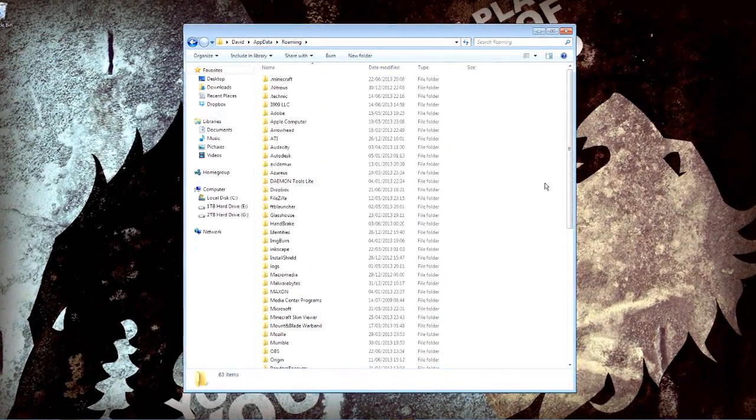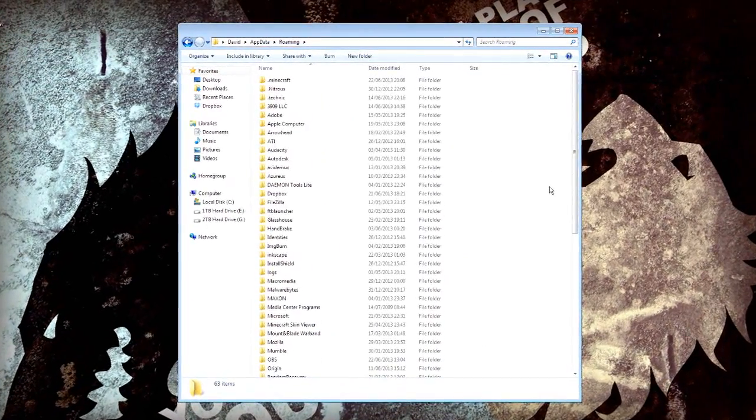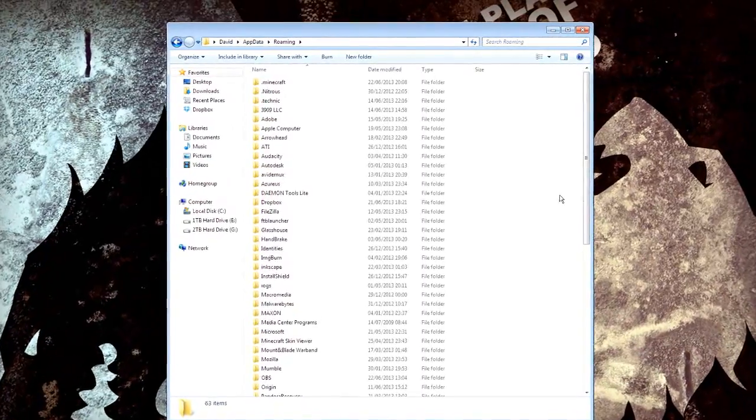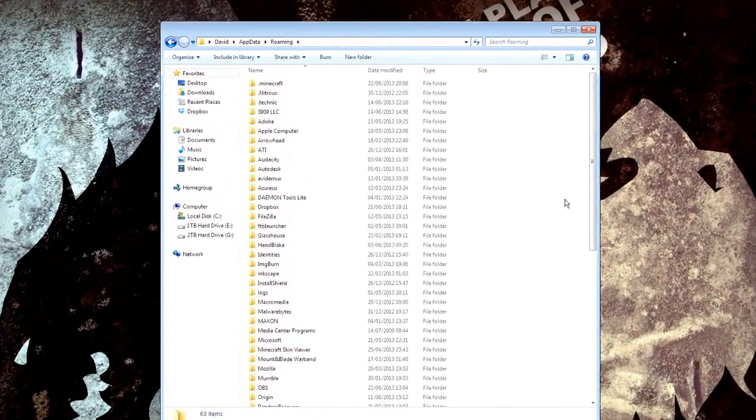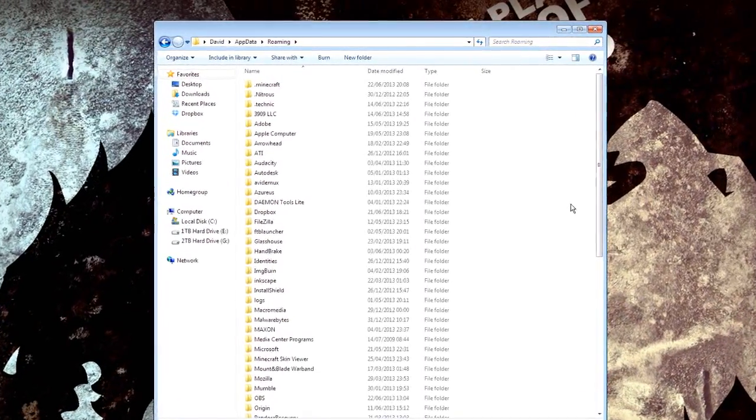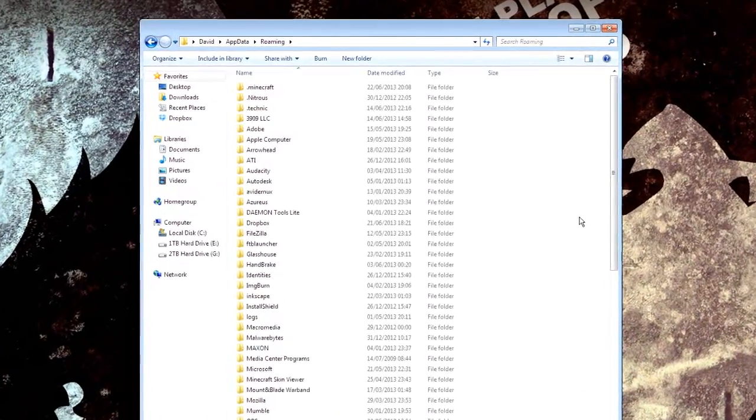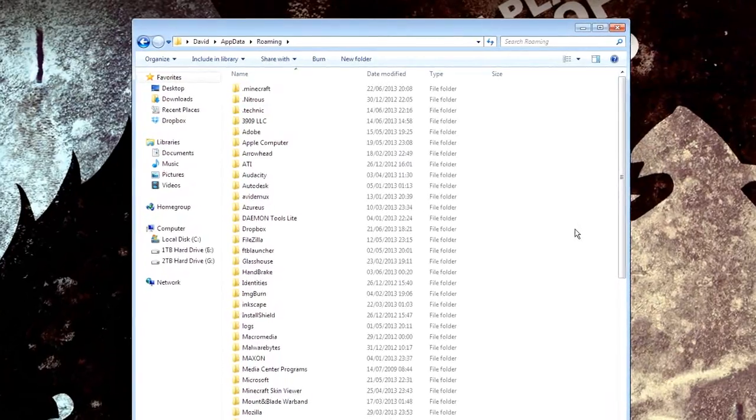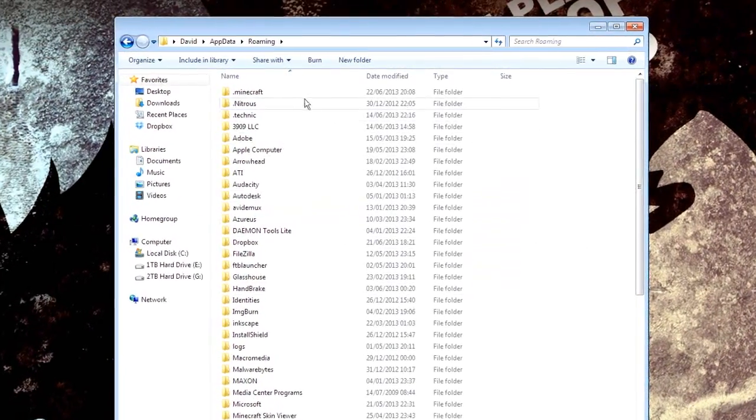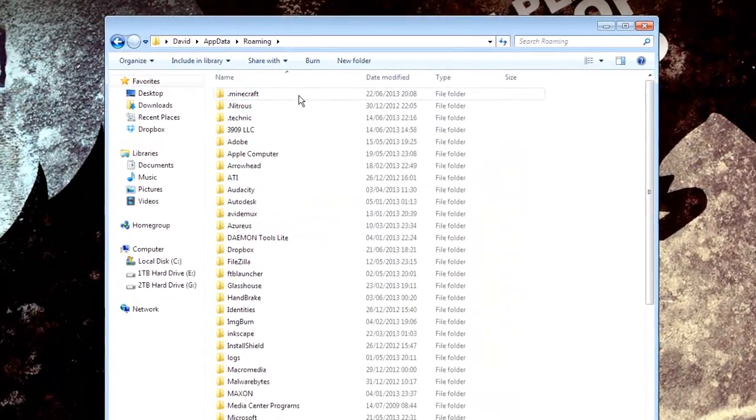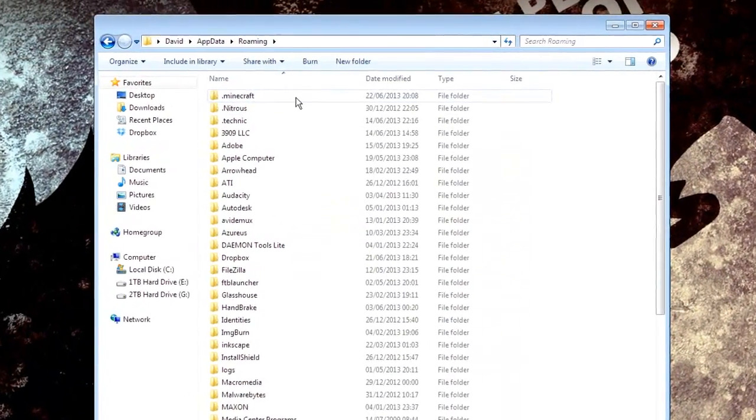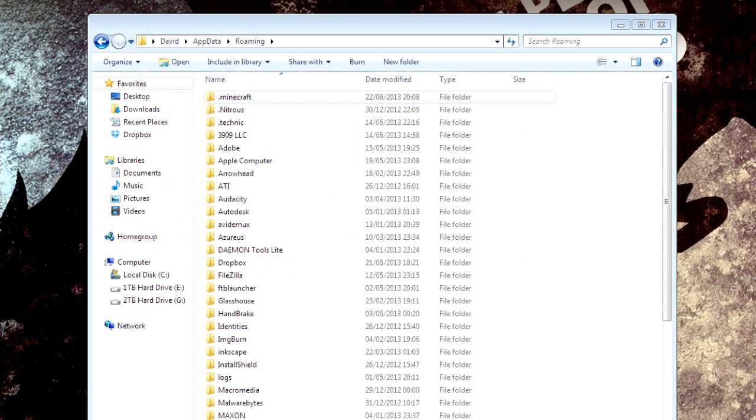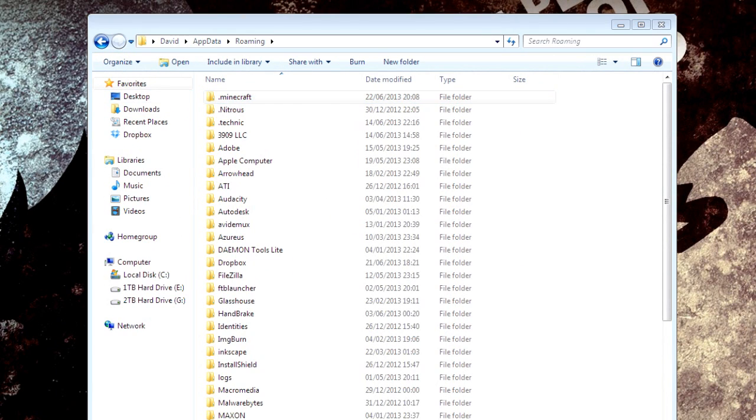Okay before we carry on I'd always suggest doing this with a new downloaded version of Minecraft. Do it with a completely blank jar and then you can add your mods in afterwards to make sure they work. But you don't want it corrupting your current games and things like that. So basically just copy this somewhere on your desktop just so you've got it just in case.